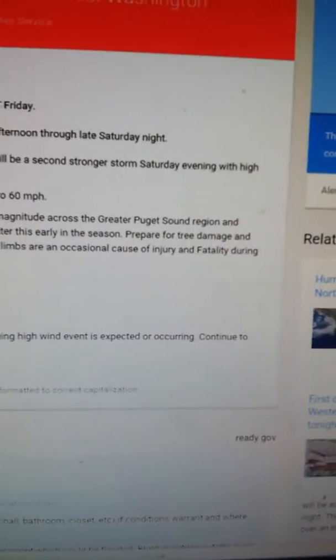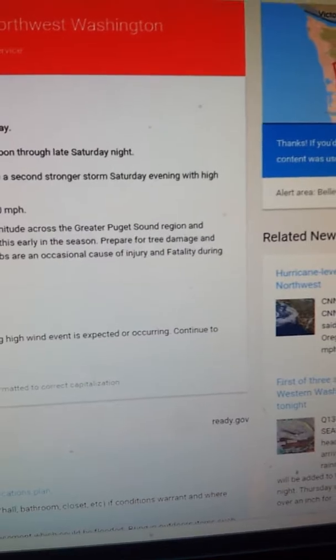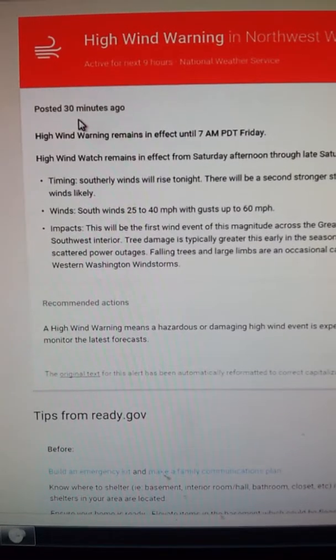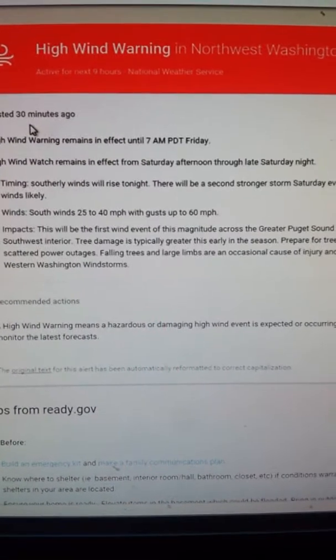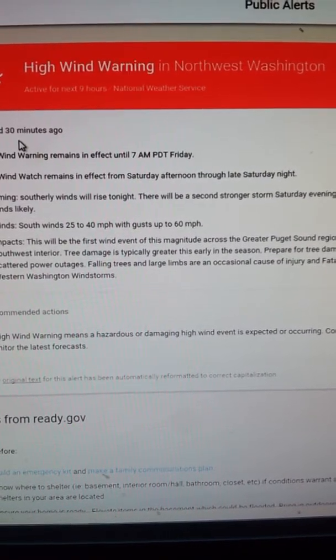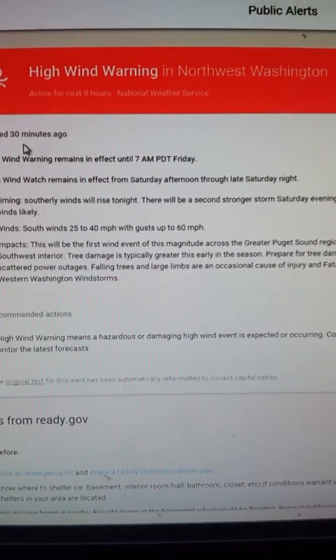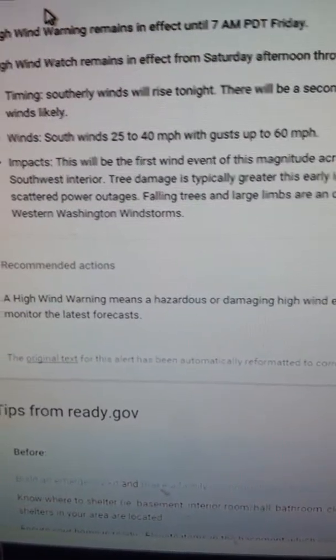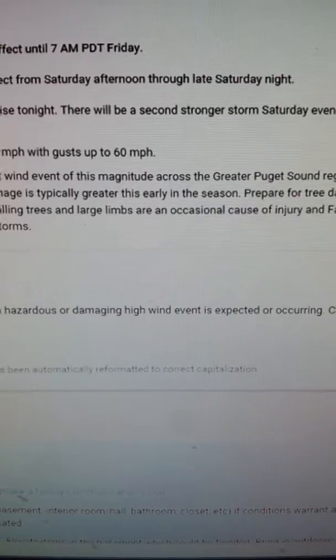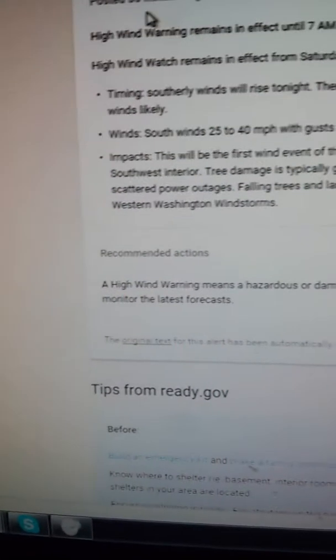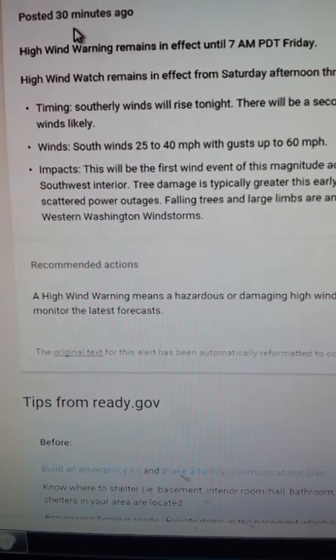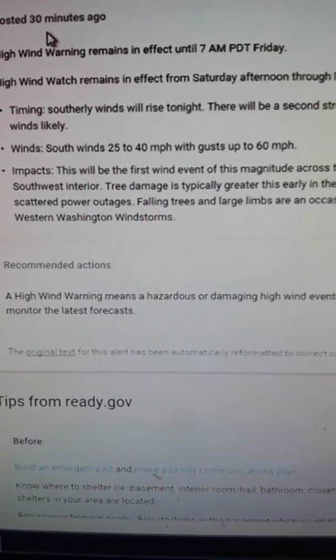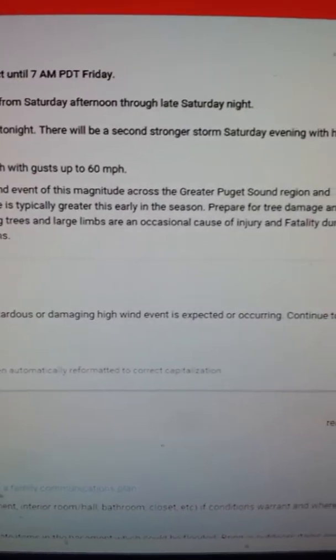Impact. This will be the first wind event of this magnitude across the greater Puget Sound region and southwest interior. The Puget Sound region? The water's going to be crazy. The wind is going to be pushing the water. It'll make a big current. And it'll be hard to drive the ferry. The ferry is like a boat that carries cars to another island. Also, tree damage is typically greater than this early in the season. Prepare for tree damage and scattered power outages. Falling trees and large limbs are an occasional cause of injury and fatality during western Washington windstorms.